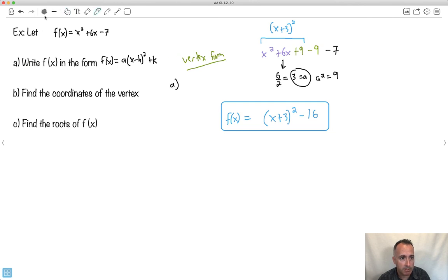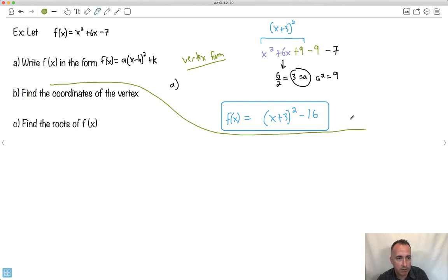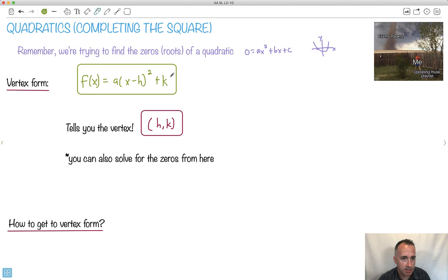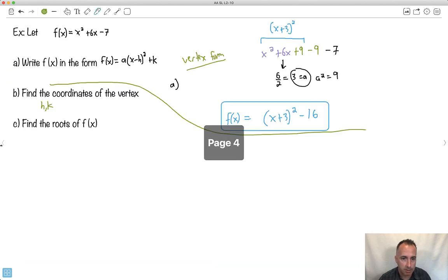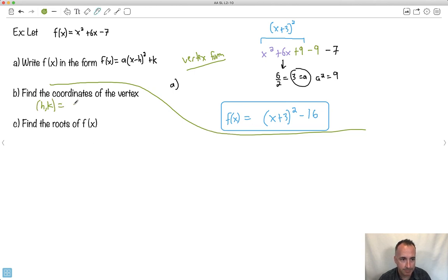Now let's do part B — this is going to be a lot easier since we've done all the hard work. The vertex is always h comma k if you have it in the right form. Remember vertex form has h and k, but you have to be careful — it's supposed to be written as a minus, so the vertex will be the opposite sign. Here the vertex will be minus 3, minus 16.